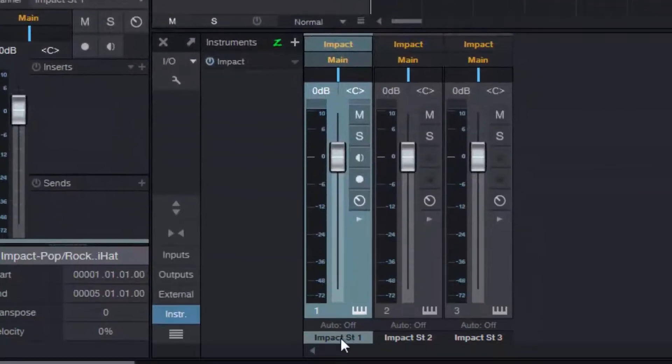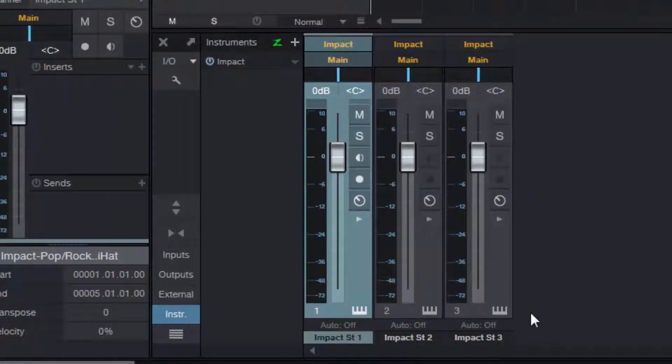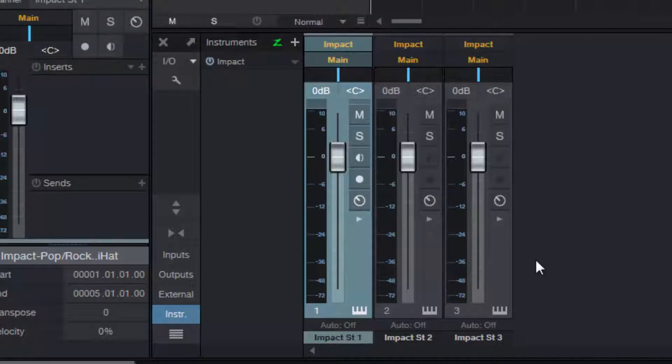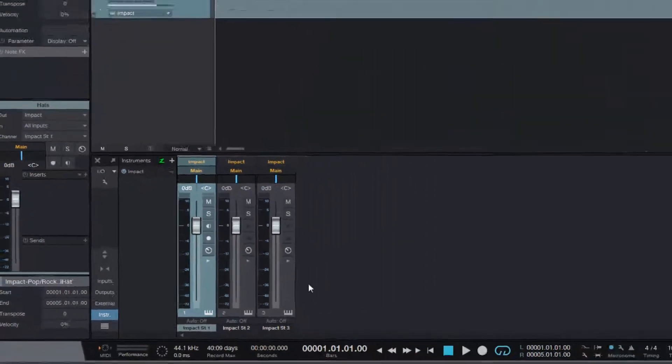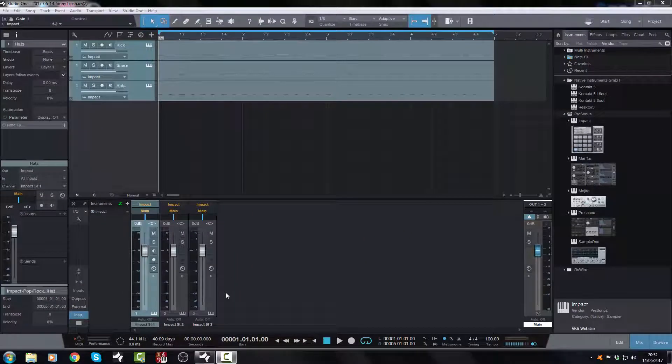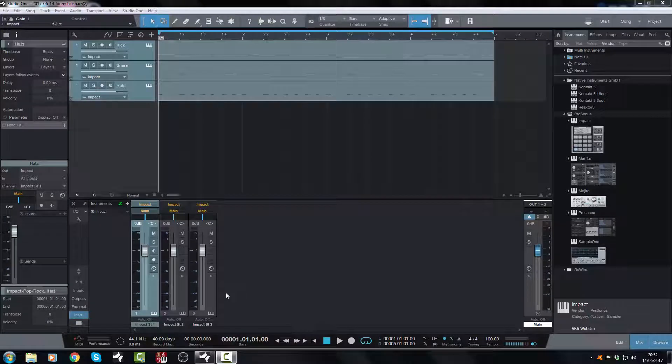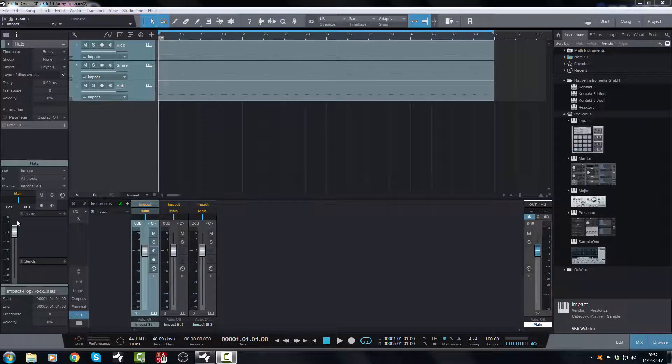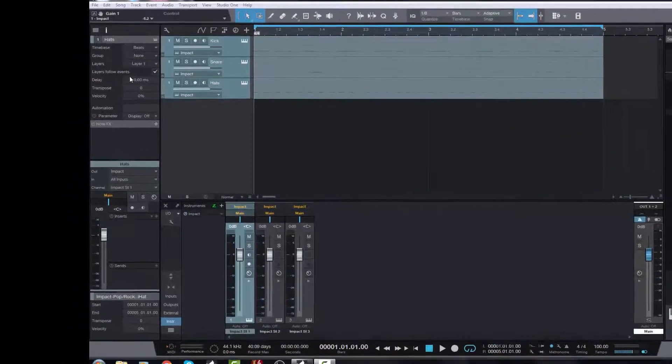Now I could just go in and manually change each one of those and hey presto it would match up. But there's an easier way and there's a better way, in my opinion. I'm going to show you how to do it. You will need the inspector open.